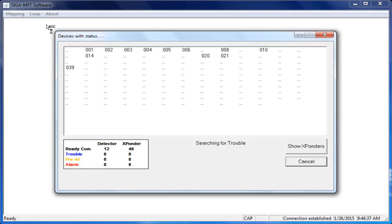If you want to see the modules, select the Transponders button and you can switch to the Module view, which will display the short addresses for the modules that the MFT tool is currently communicating with on the loop.